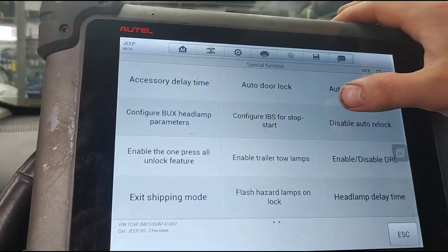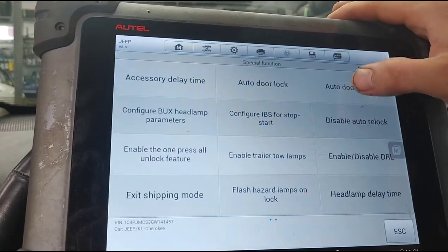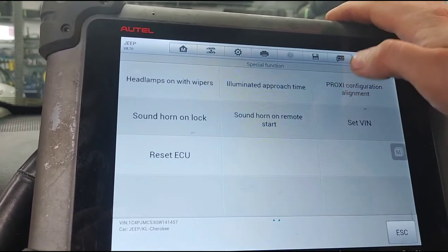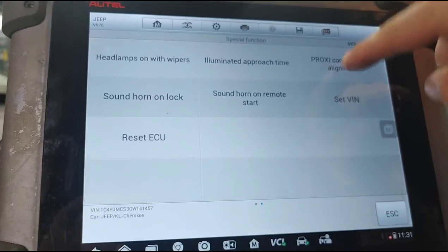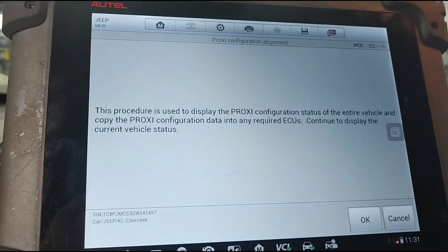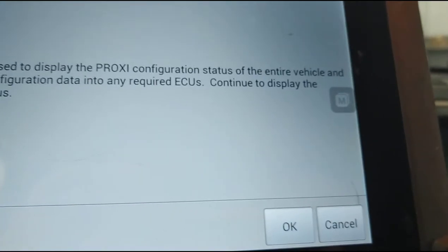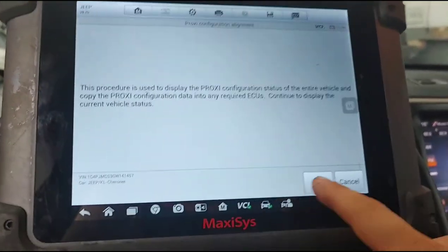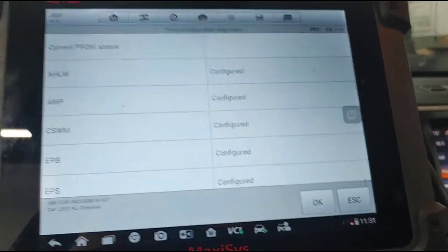We'll go to configure. Here it is — if I'm not mistaken, this is the one: the proxy configuration alignment. We're gonna turn the car off real quick, put it in the run position, then press OK on this one. It must be in the run position — we're good. I'm gonna turn off the AC.